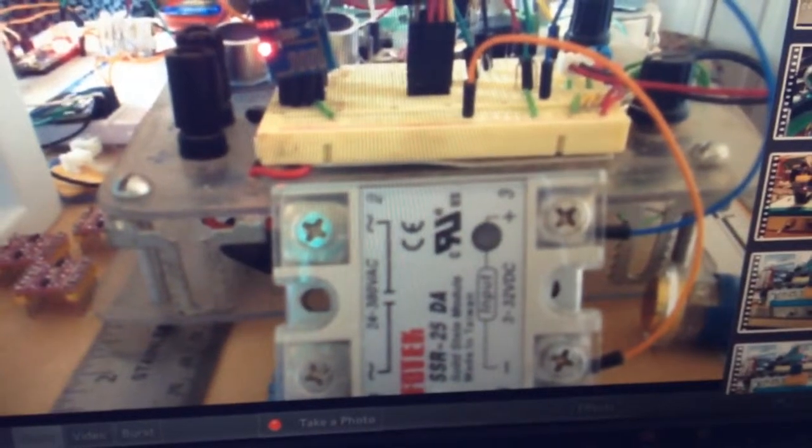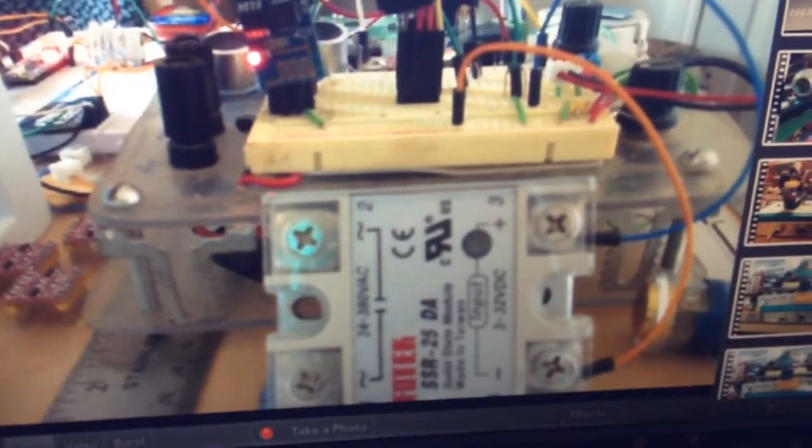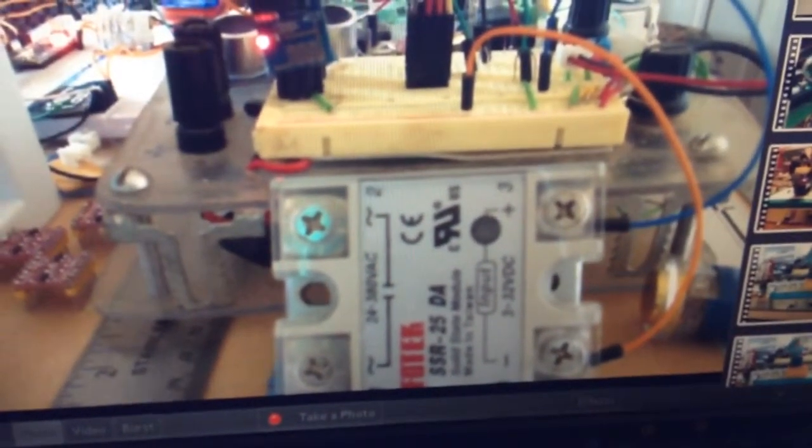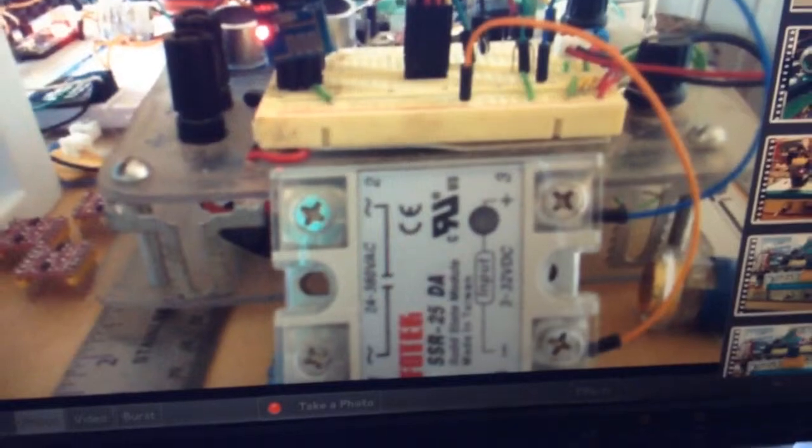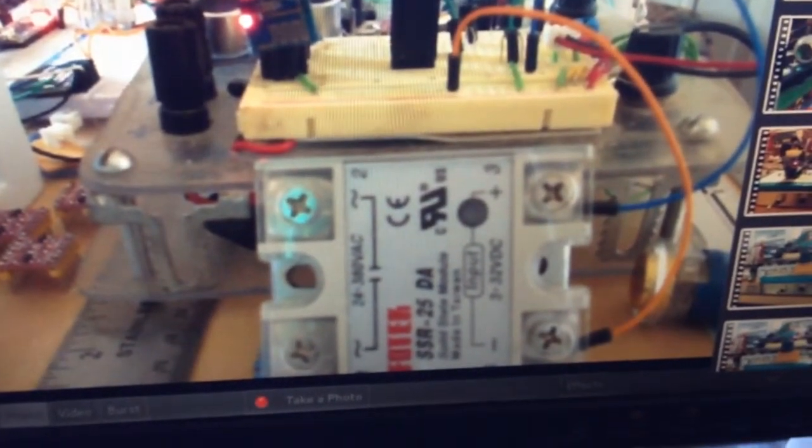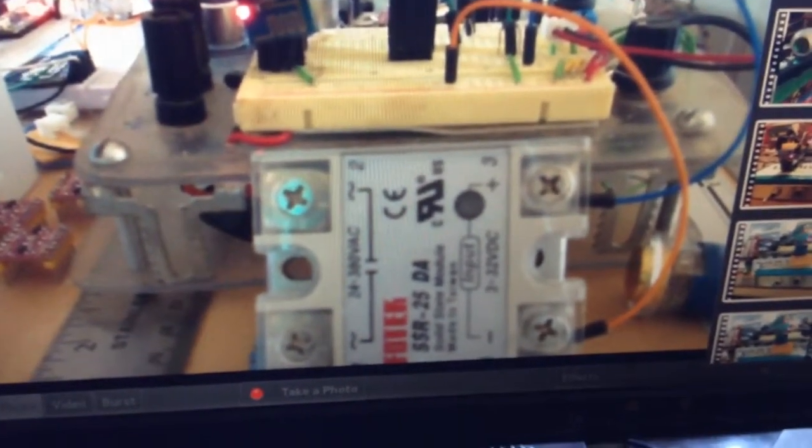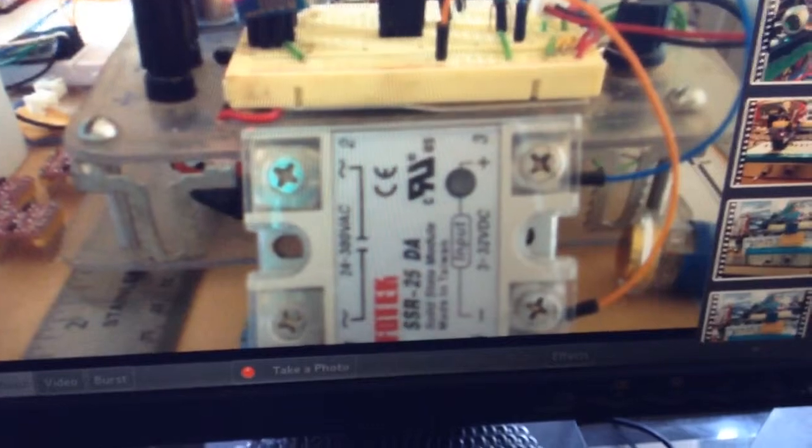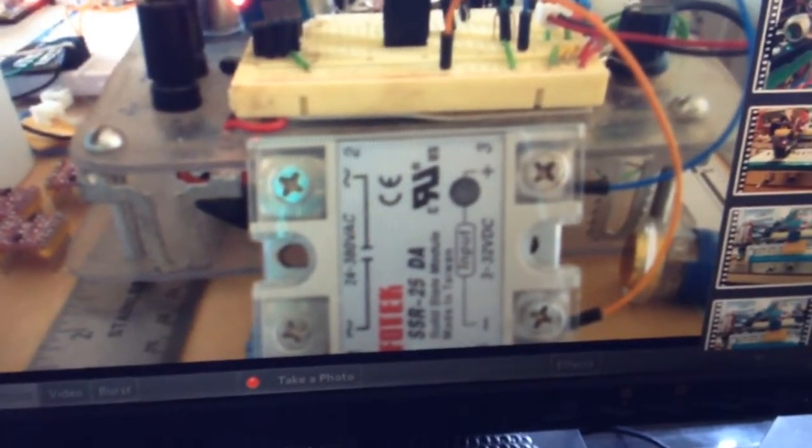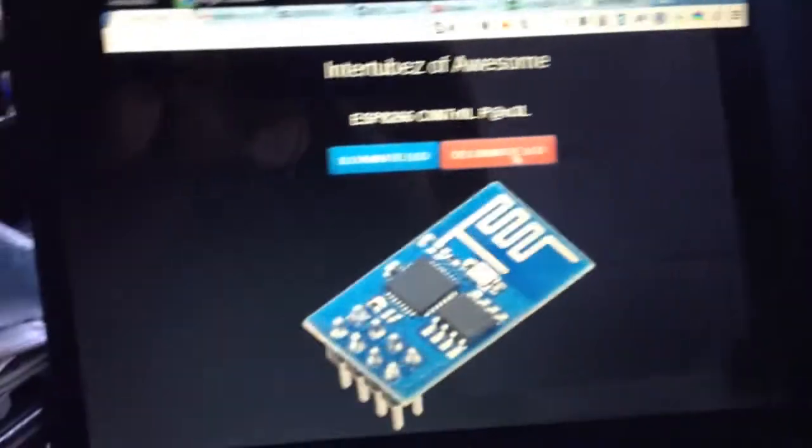it accepts anywhere from 3 to 32 volts DC as input to switch it, and it will switch anywhere from 24 to 380 volts AC. So that's power from the wall.